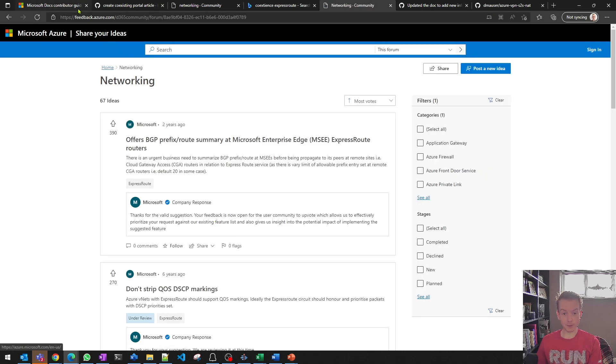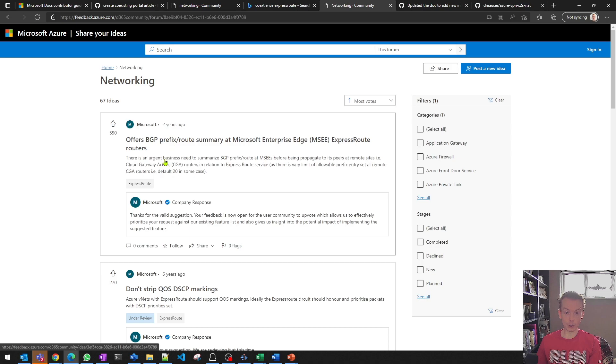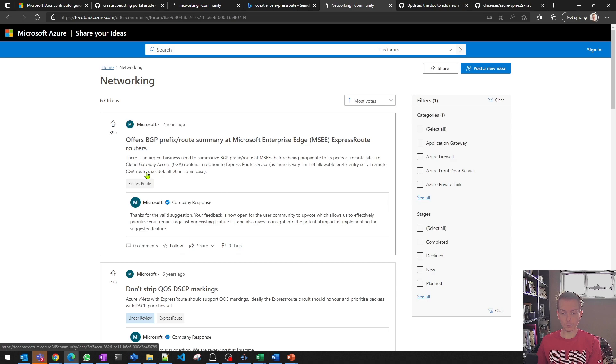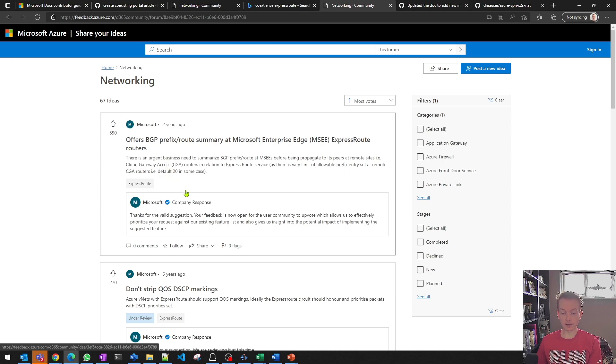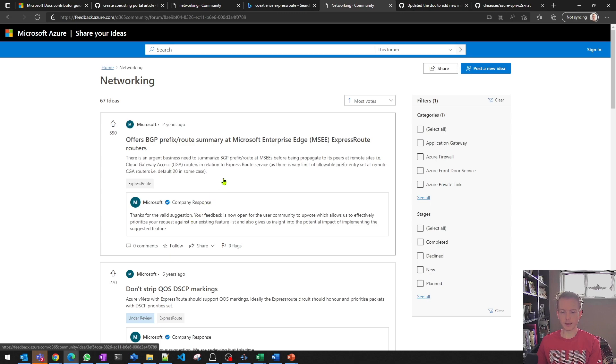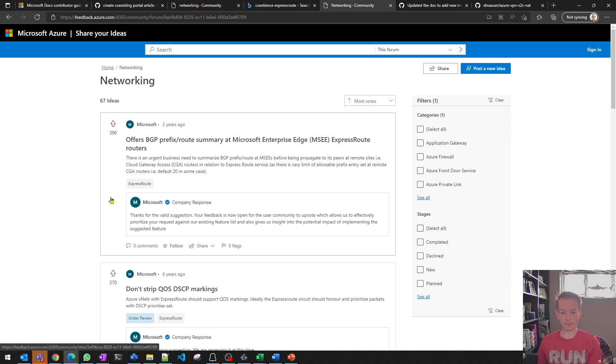And that will take you to feedback.azure.com, which has recently returned, it was offline for a period of time, but it's come back. And all of the old data is retained with the upvotes and the comments. And this is where you can check, what are other customers thinking? For example here, we see a lot of people would like the idea of route summarization on ExpressRoute. And you might agree with that, you might want to make a comment. And you might want to upvote that because this will feed directly into what the product teams are planning for their cycles of engineering effort. Okay, I hope you found that useful.